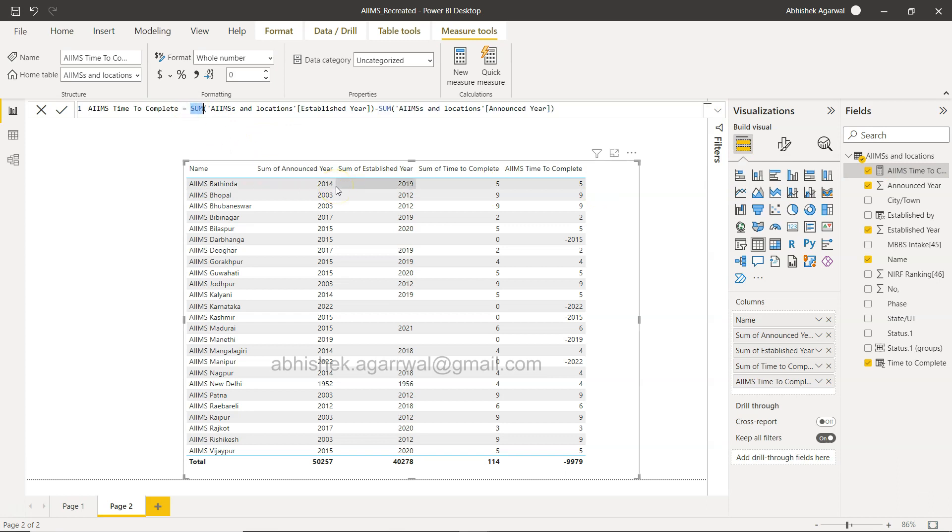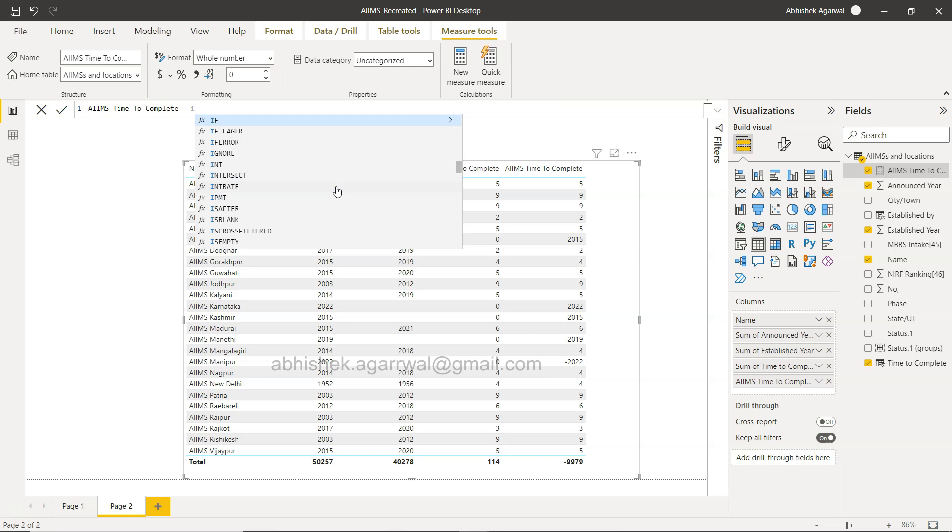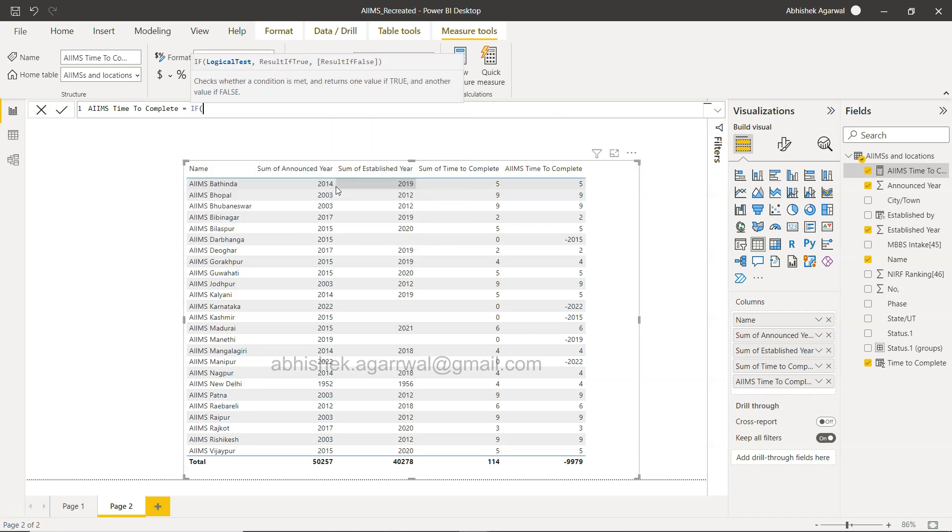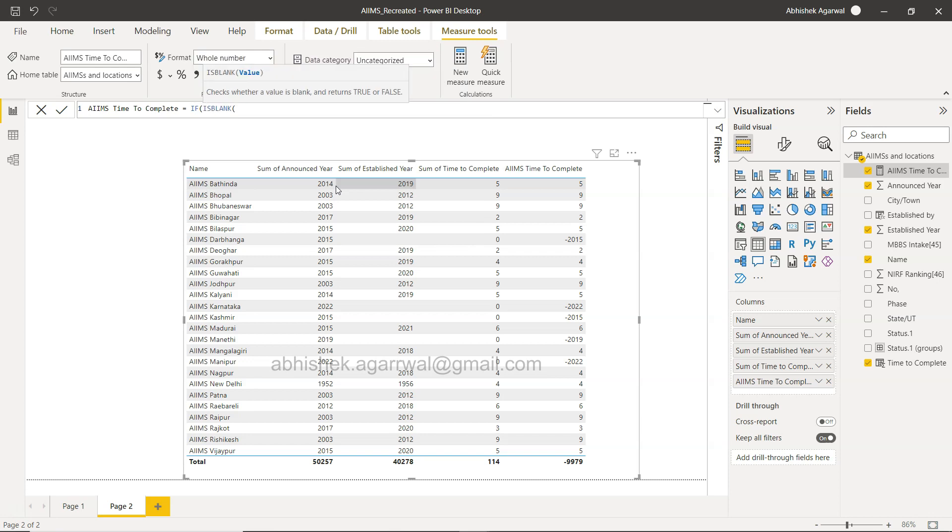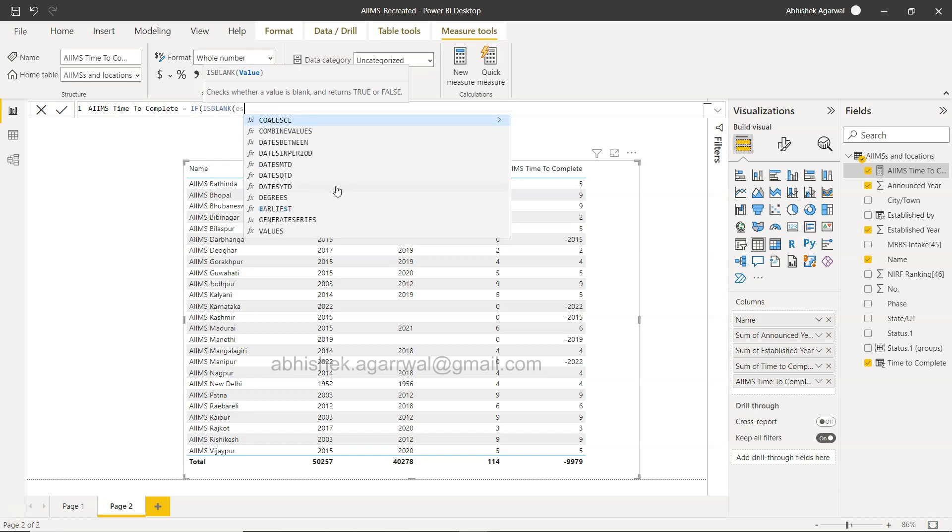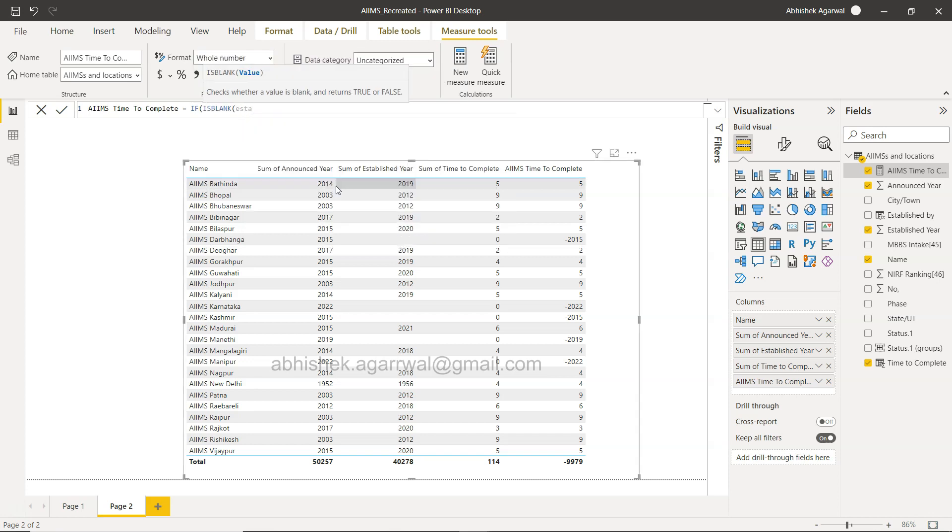So over here if you see the AIMS, if I write this again, if I just remove everything, if I try to create a measure you will see that in the IF condition if I again take the value established year, if is blank established year, again the value is not coming.